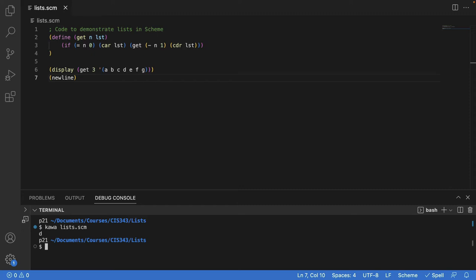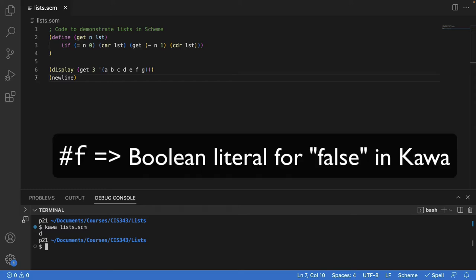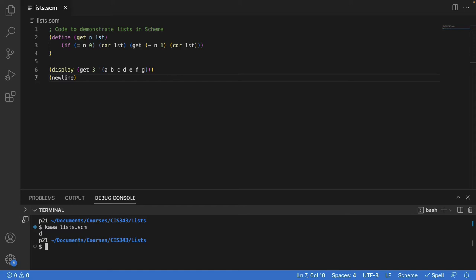Now add the error checking. Add some code so that if you asked for element 10 on a list that only has eight elements, it will return hash f, which stands for false. That's not necessarily a good general robust solution, but it's good enough for what we're doing here in the video. How would we do that? Specifically, how would we know if we've run off the end of the list?